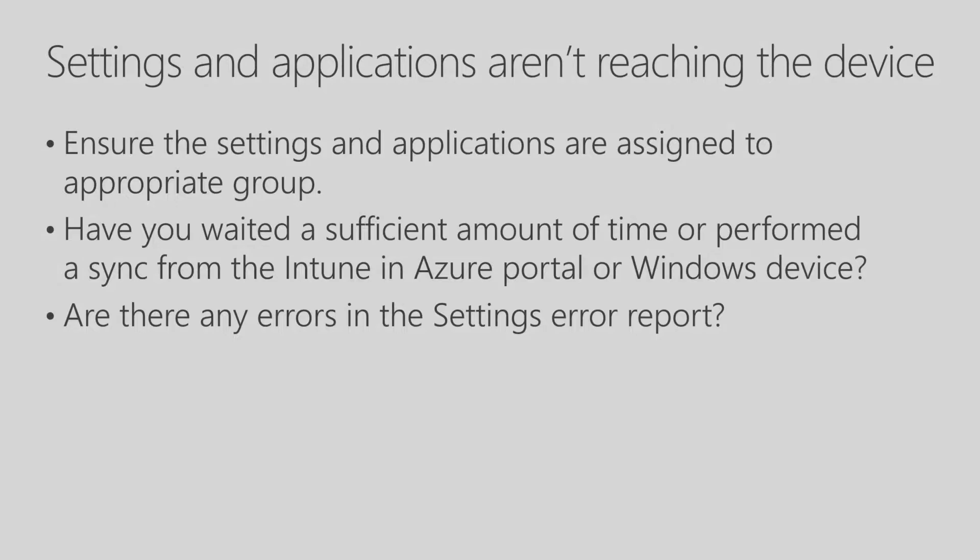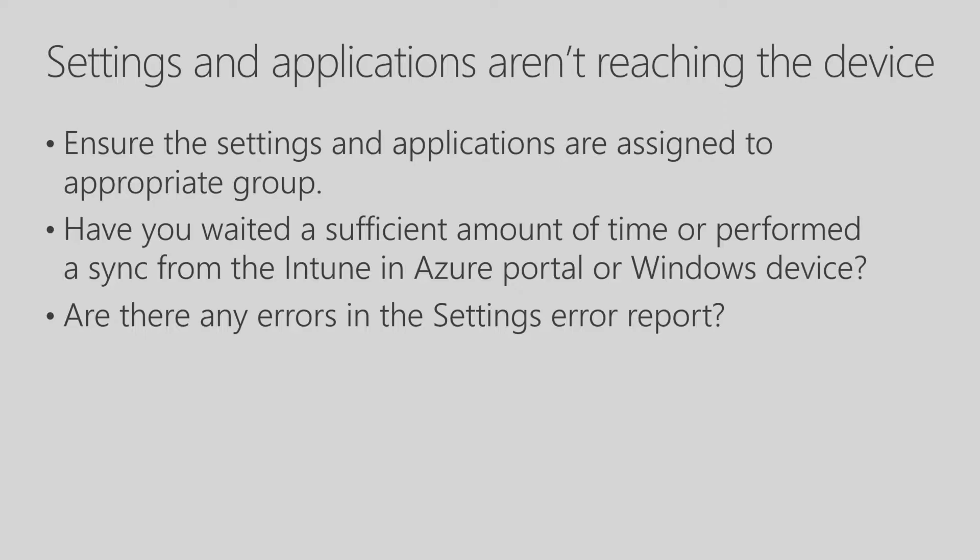Now let's look at some common issues related to settings and applications not reaching the device. First of all, you want to ensure that the settings and applications that are assigned are assigned to the appropriate group. And that's really easy to check. You can go into groups and then look at the different settings and applications that have been assigned. In addition, for applications, you can go into apps and take a look at that specific app and look at the different groups that it's been assigned. You want to make sure that you wait a sufficient amount of time for those applications and settings to come down. You can also have the option to do a remote sync from the Intune and Azure portal, and then also from the Windows device itself. And then you also want to check to make sure that there's no settings in the settings error report.